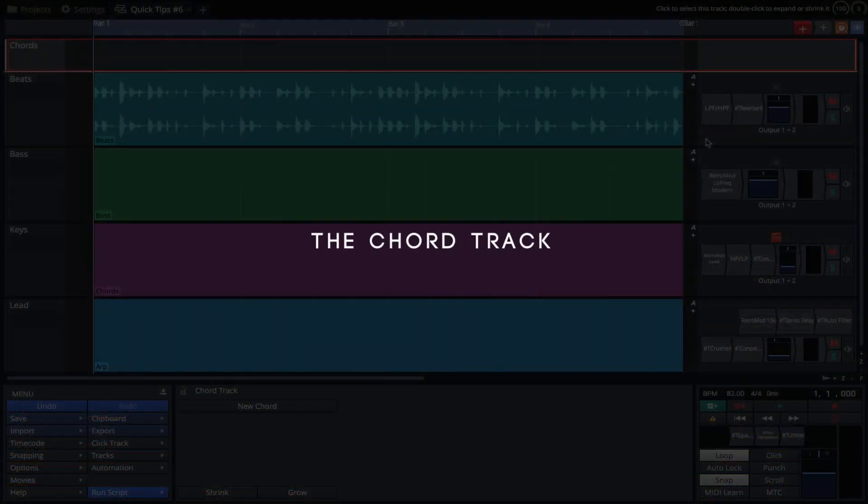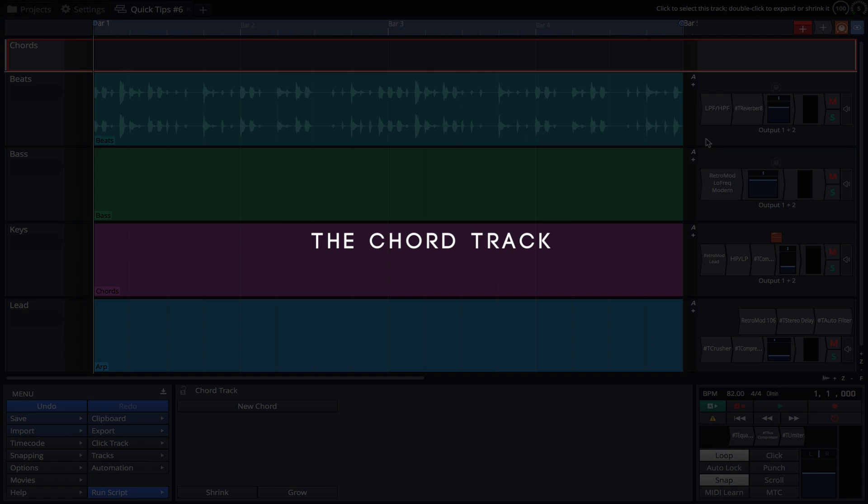The Chord Track allows you to quickly map out, arrange and preview your musical ideas. Here we have a 4 bar loop featuring drums and some empty MIDI clips.